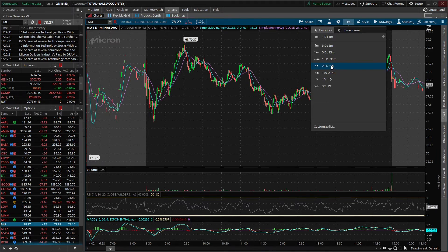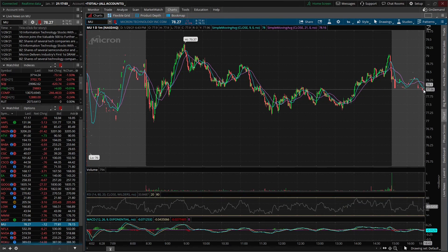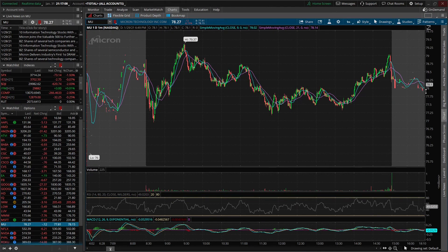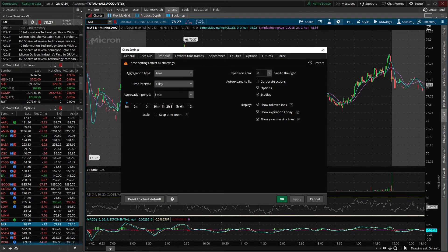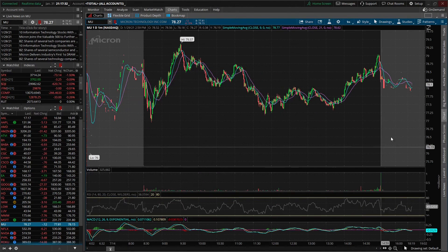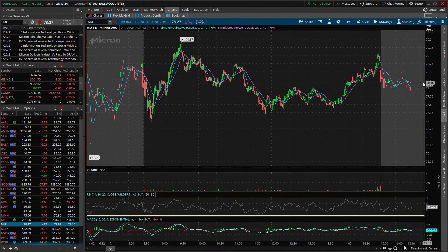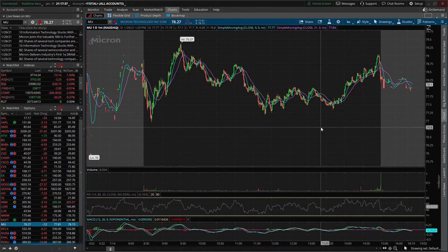Now there is one more thing I'd like to show you and that's how to add an expansion area to your chart. A lot of people like to create drawings which will extend beyond the current time. Right now on the far right hand side the current chart ends at the last minute of trading. So if we wanted to expand that because we wanted to draw a trend line further out in time, we can come up here to the Chart Settings button — the little gear icon — then go to Time Axis, and right here in the top right hand corner we see the Expansion Area. Let's say we wanted to add 20 bars to the right, click OK, and we see that the expansion area opens on the right hand side so now we could draw a trend line out into the future.